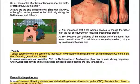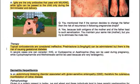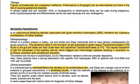IgAs are the only antibodies that pass through breast milk, while IgGs can be passed to the child only during the third trimester and delivery. Regarding therapy, topical corticosteroids are considered ineffective. Prednisolone at 0.5 mg/kg/day can be administered, but there is a risk of causing gestational diabetes. In several cases one can consider IVIGs, cyclosporine, or azathioprine — these can be used during pregnancy, while cyclophosphamide and methotrexate cannot be used because they are very teratogenic.